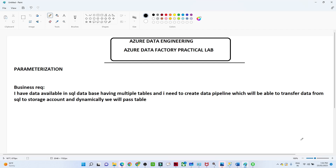In this video we are going to see how we can do parameterization in Azure Data Factory. We have already seen how to perform a copy data activity — copying data from a storage account to a blob or from a storage account to a SQL database.